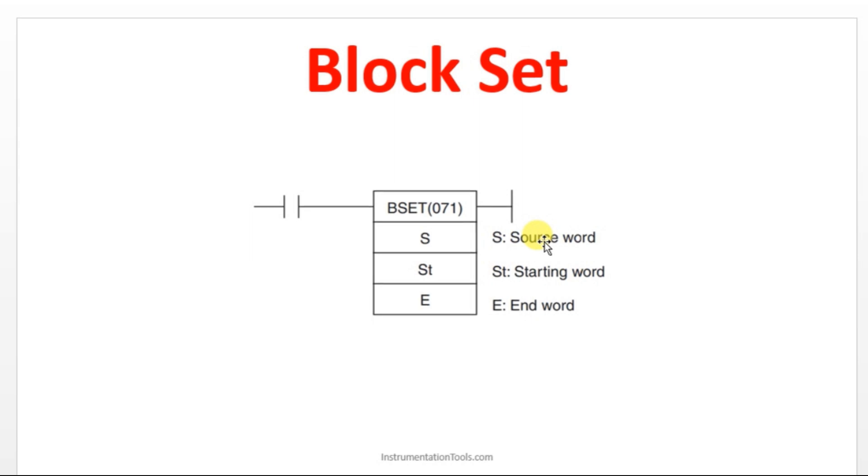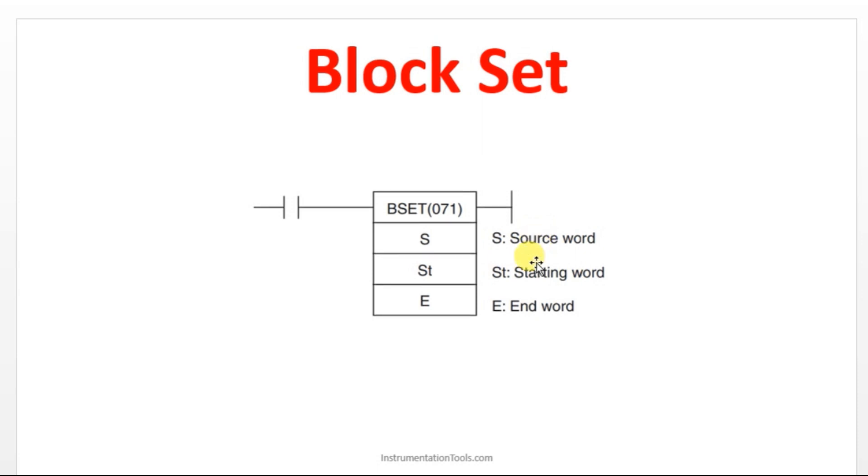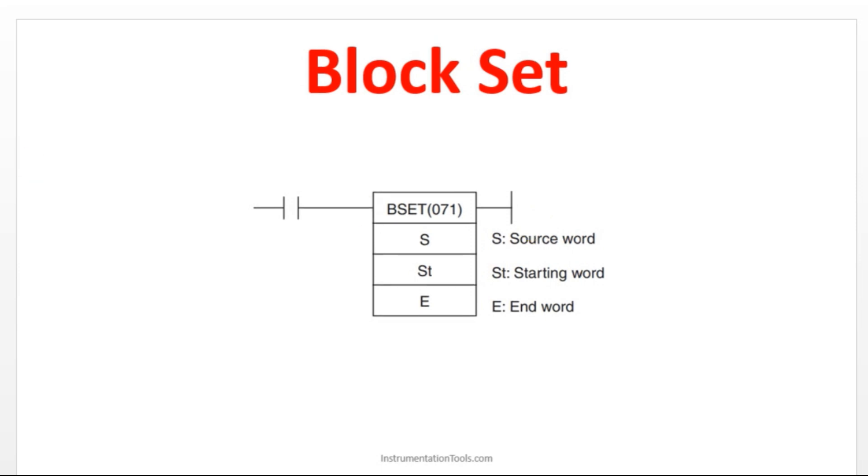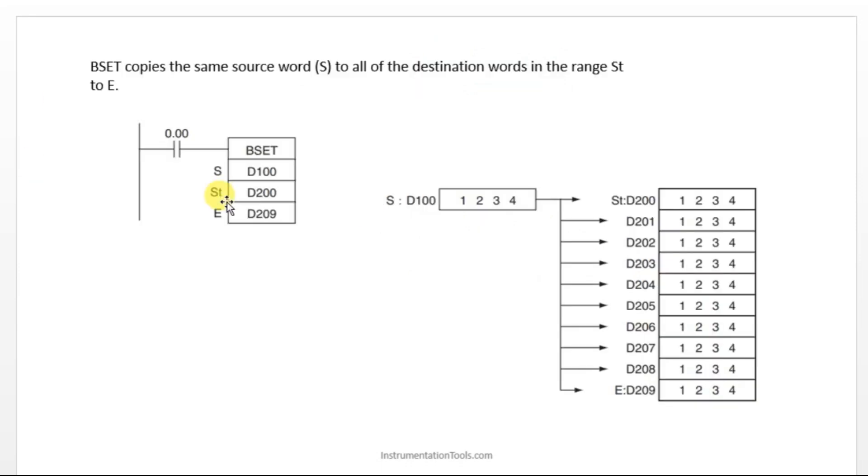You will be giving some source address and starting address and end address. The data in the source address will be copied to the starting word address and followed by the end address. For example, your starting word is 1 and end word is 5. The data you will be giving in the source word will be copied from 1 to 5.